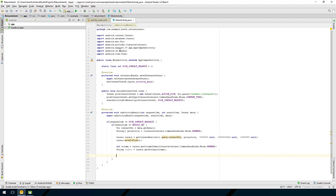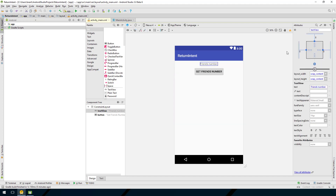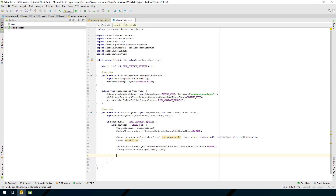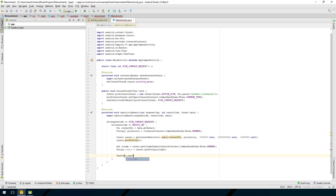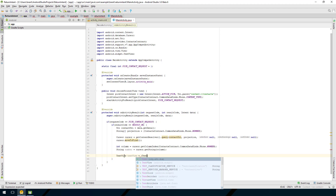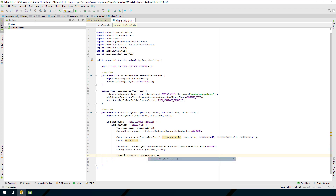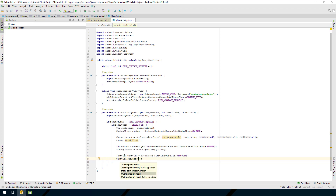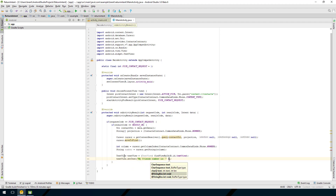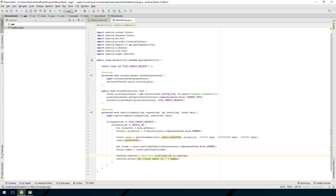I'm going to add the number to the TextView. Go back to activity_main.xml to get the TextView's ID - it's just 'textView'. We say: TextView textView = (TextView) findViewById(R.id.textView), then textView.setText("My friend's number is " + number).